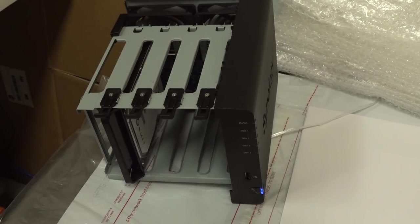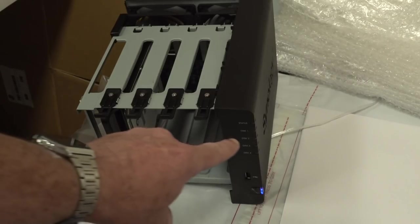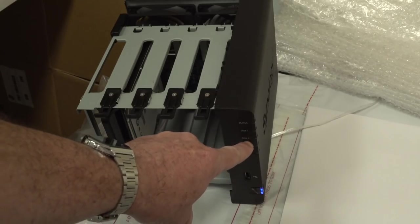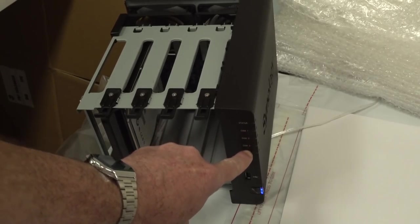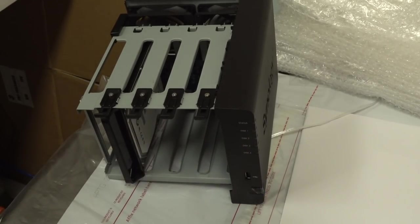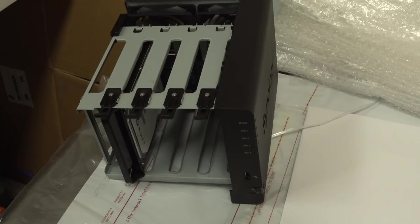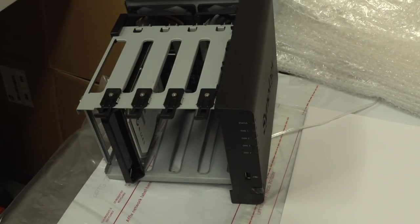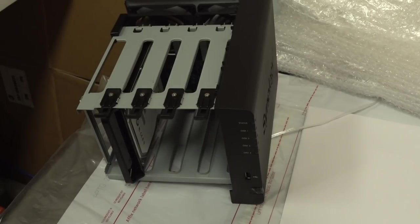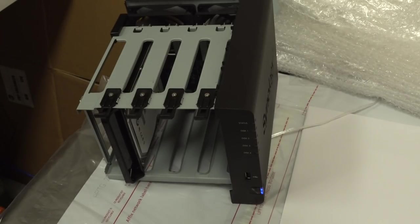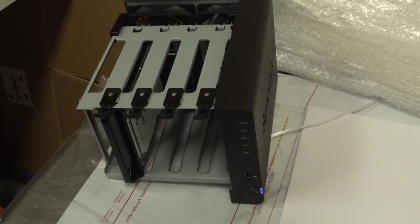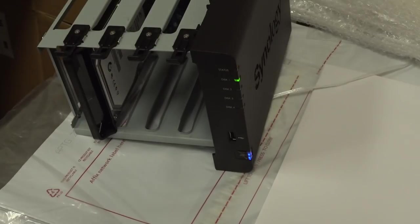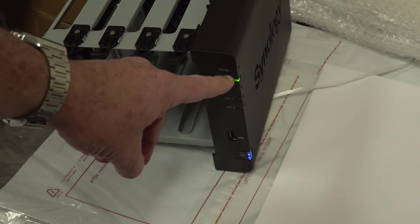And blinkity-blink. But aha, look at this. The orange lights aren't on. So I've installed one hard drive just to make it do something. But it's certainly changed. So I'm going to leave that for a bit.